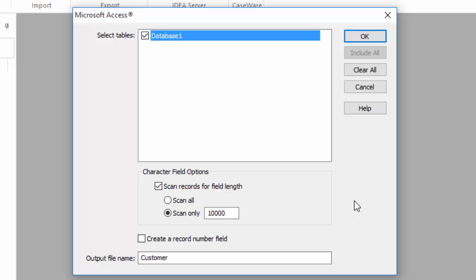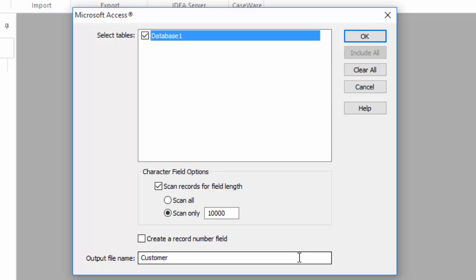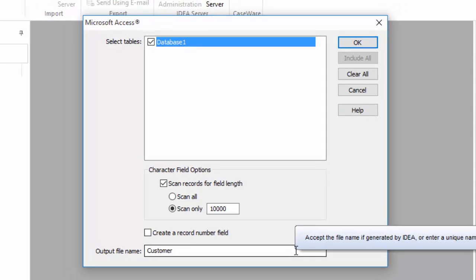Accept the default output name, which is the same as the original file name, and click OK to finish importing the file into IDEA.